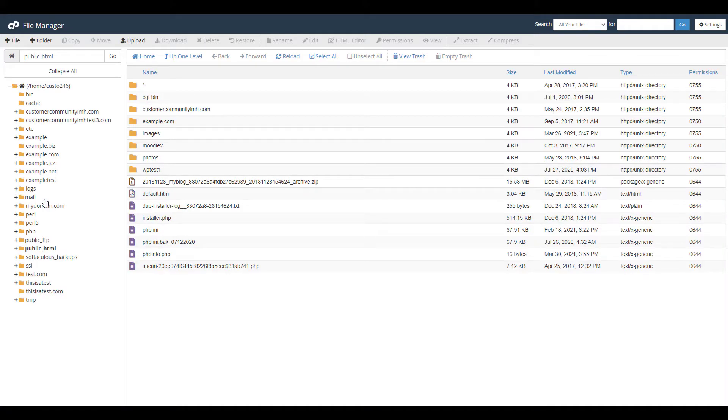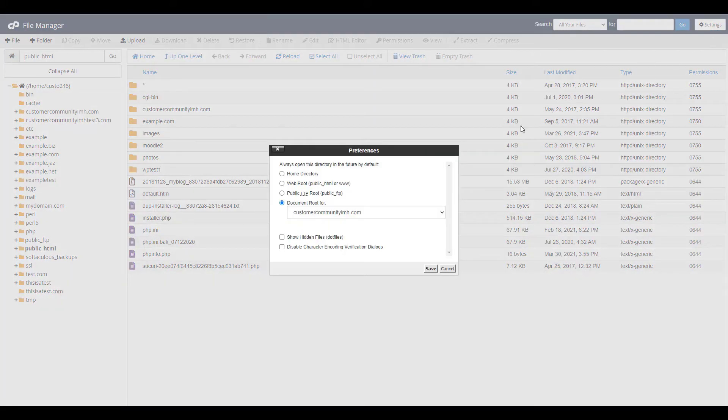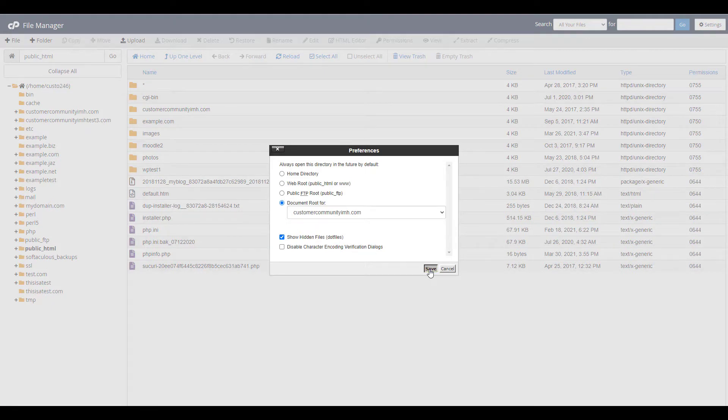Navigate to the document root for your website, that's where your website files are stored. Click on settings and make sure the show hidden files option is selected. Then click the save button.